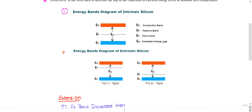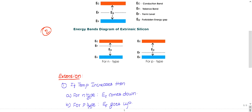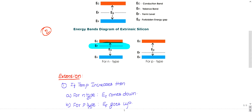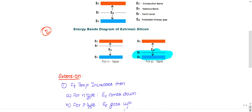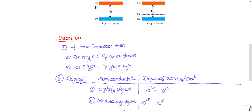Now let us see how the energy band diagram varies for extrinsic semiconductors. For p-type and n-type it will differ. For n-type semiconductors, the Fermi level will be near to the conduction band. For p-type semiconductors, the Fermi level will be near to the valence band. Please memorize these two things.